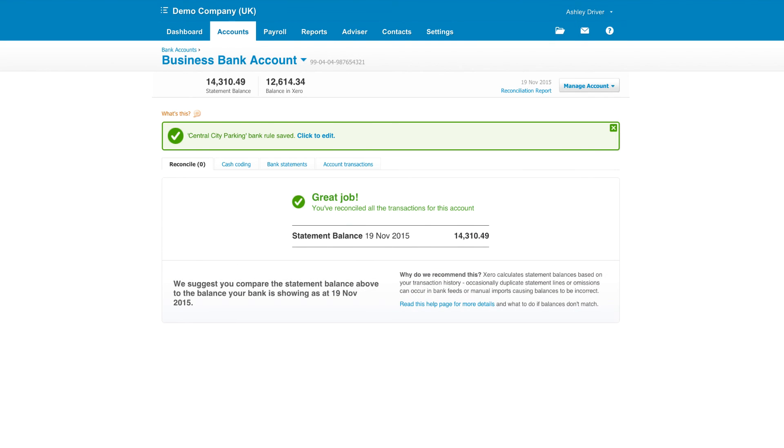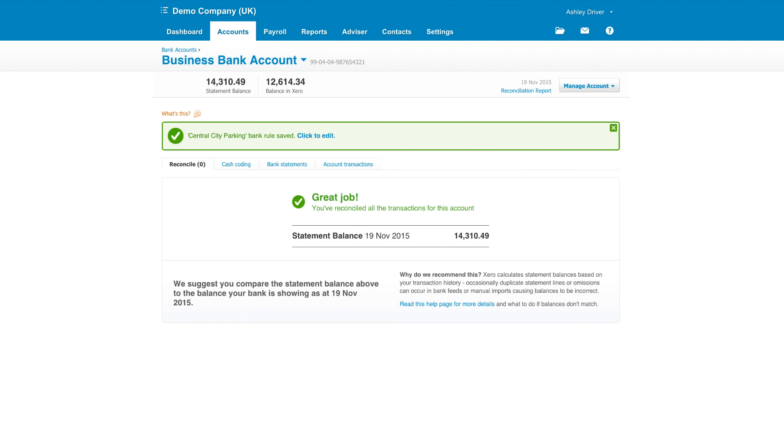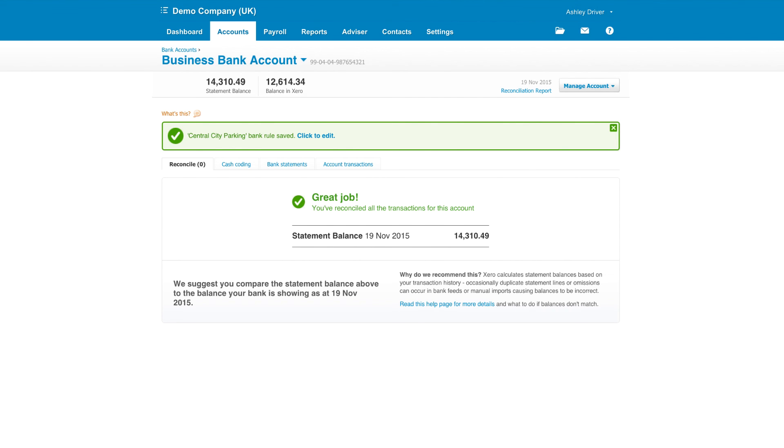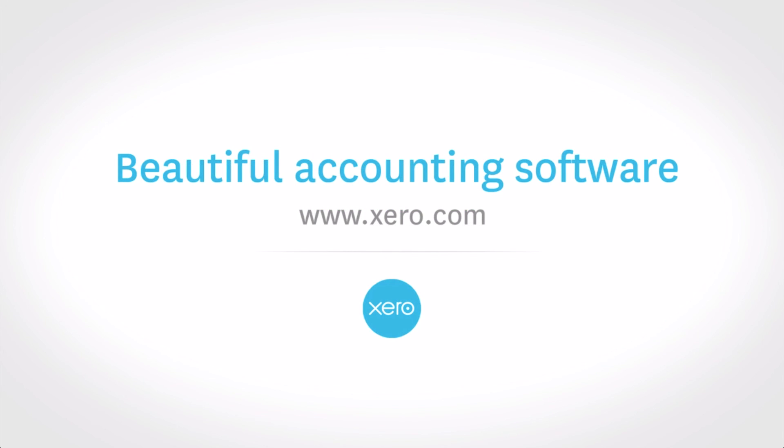Meanwhile, one of your team has logged on and dealt with the final bank statement line. And that's it. You're done. It's really that easy to keep your accounts up to date in Xero.